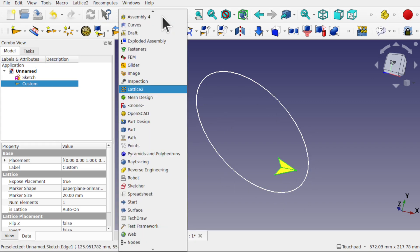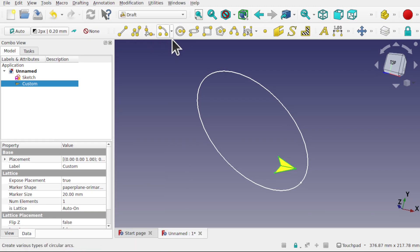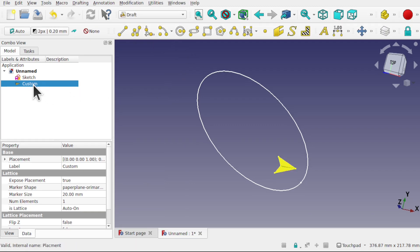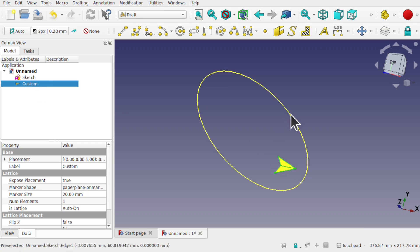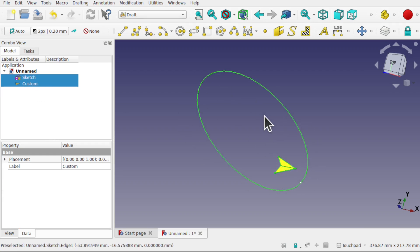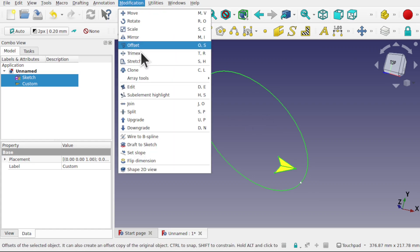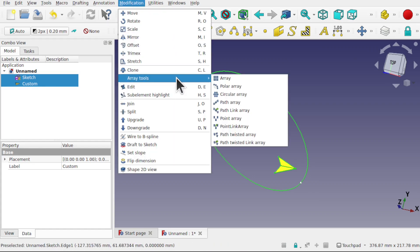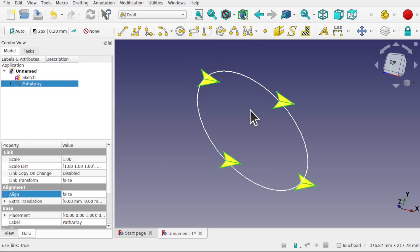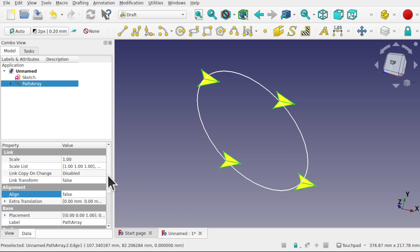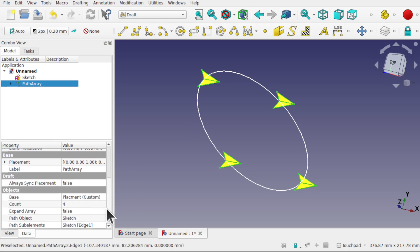Let's come into the draft workbench and now I'm going to select the custom. This is known as a kite and then I'm going to control select the path I want to follow. Come to modifications, array tools and now I'm going to pick path linked to array. Those kites now follow that path.